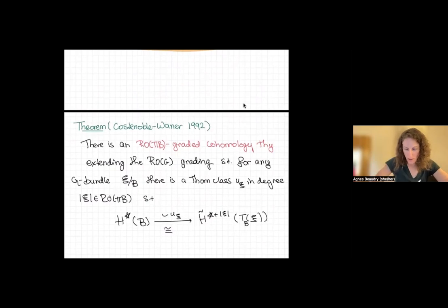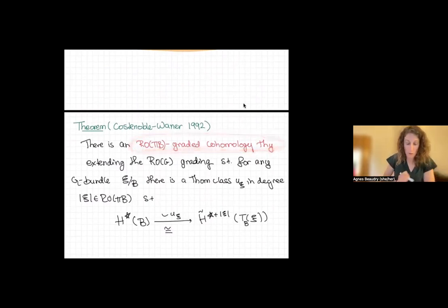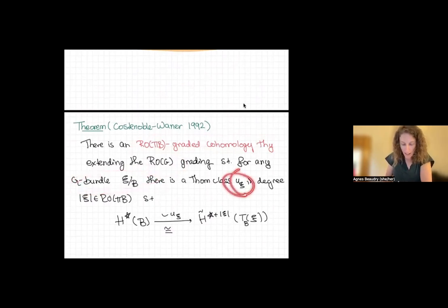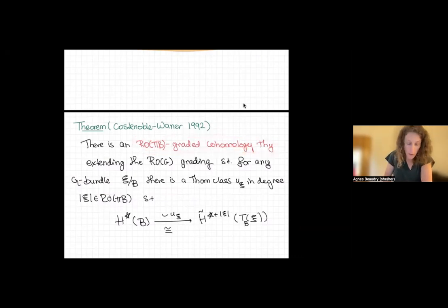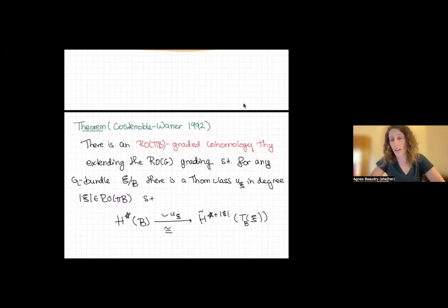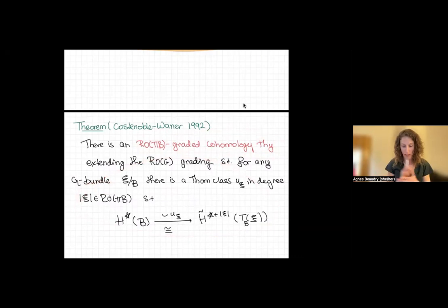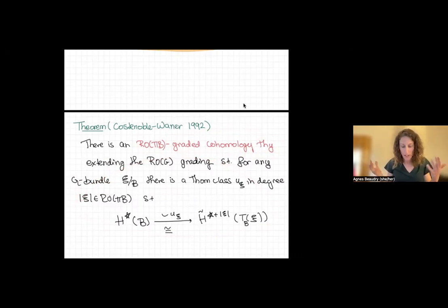Now let's look at the theorem from 1992: there is an RO(π)-graded cohomology theory — an RO(π(B))-graded cohomology theory — extending the ROG grading such that for any G-bundle ξ over B, there's a Thom class in a degree in this extended grading giving a Thom isomorphism. I'm going to tell you what the RO(π) grading is shortly. Take on faith that there exists a cohomology theory extending that grading, and that there's a Thom isomorphism, and then we'll get some conclusions from it. If you're willing to work in this extended grading, you get your Thom isomorphism.